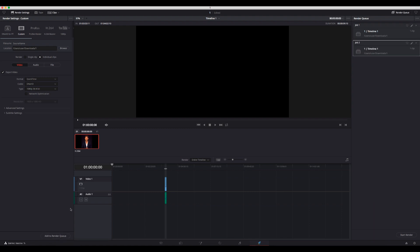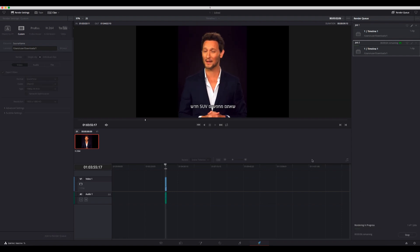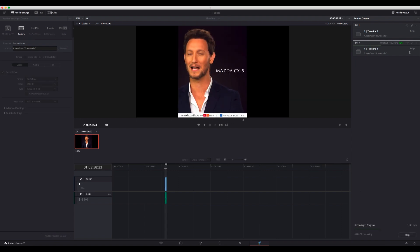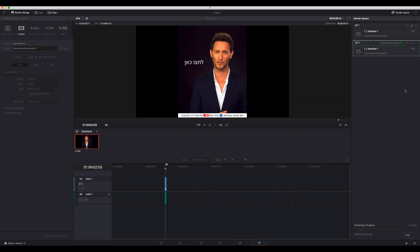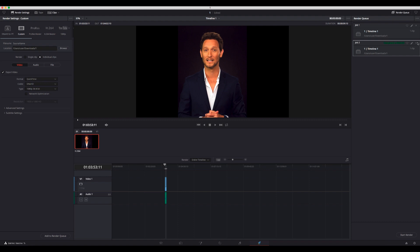Click Add to Render Queue - you'll have a job added here in this slot. Then click Start Render, and that's it. You have a DNxHD file.